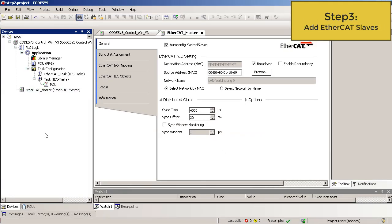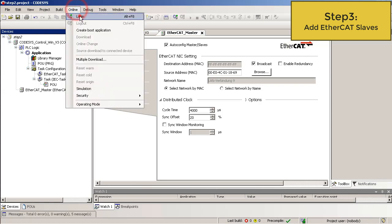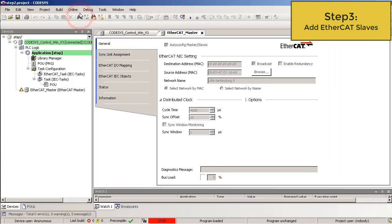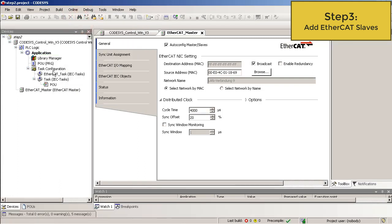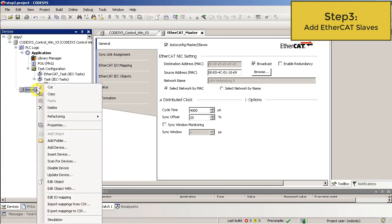Step 3. Add EtherCAT slaves. To find the slaves automatically, you have to log in to transfer the EtherCAT LAN settings. So online, log in and then log out. Now you are ready to scan the EtherCAT slaves. Right click on the EtherCAT master and scan for devices.